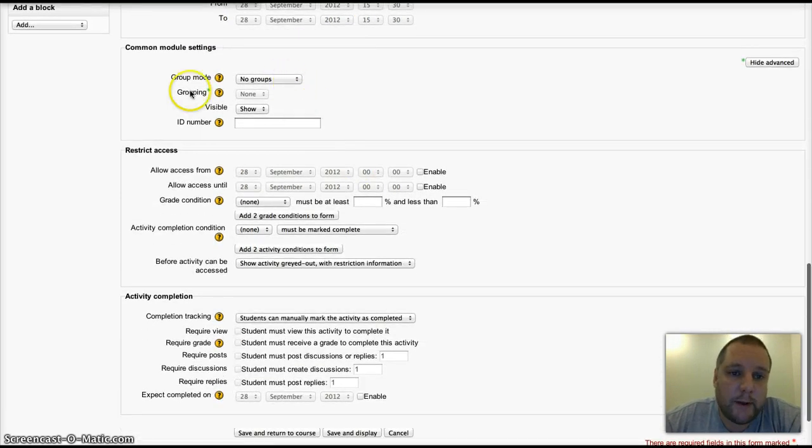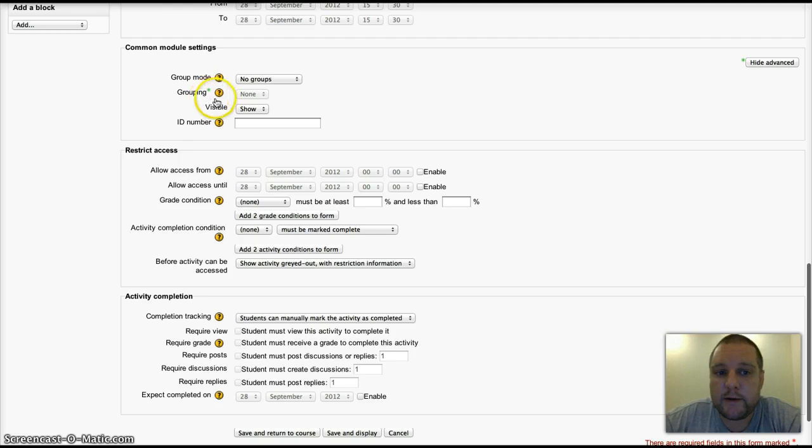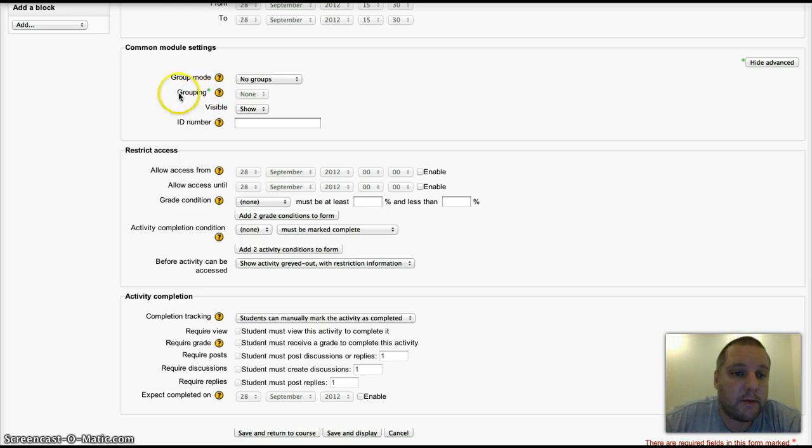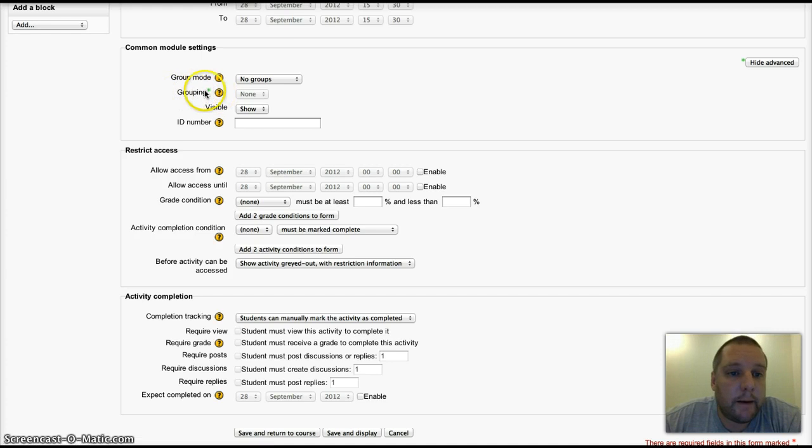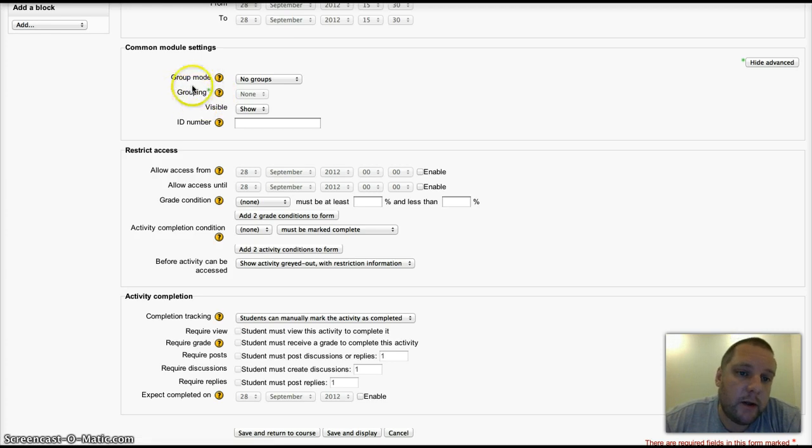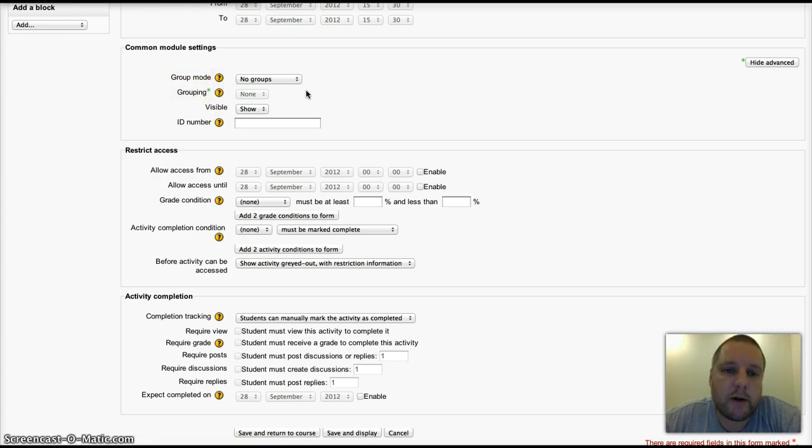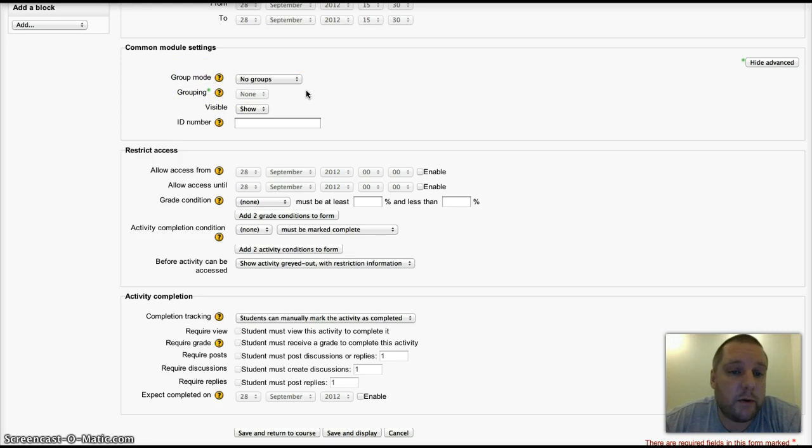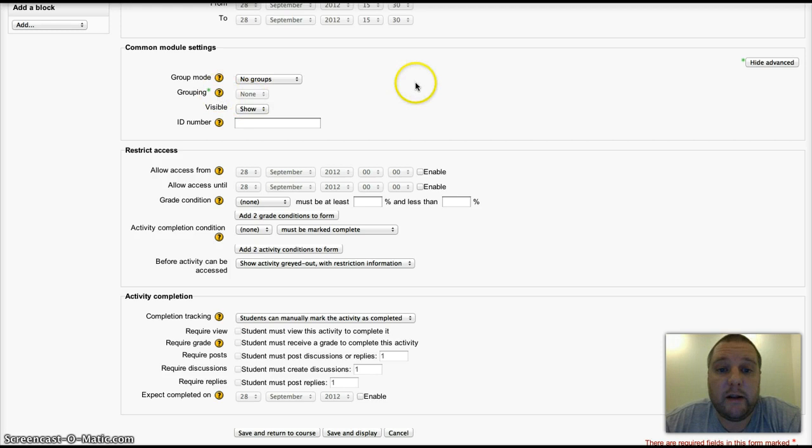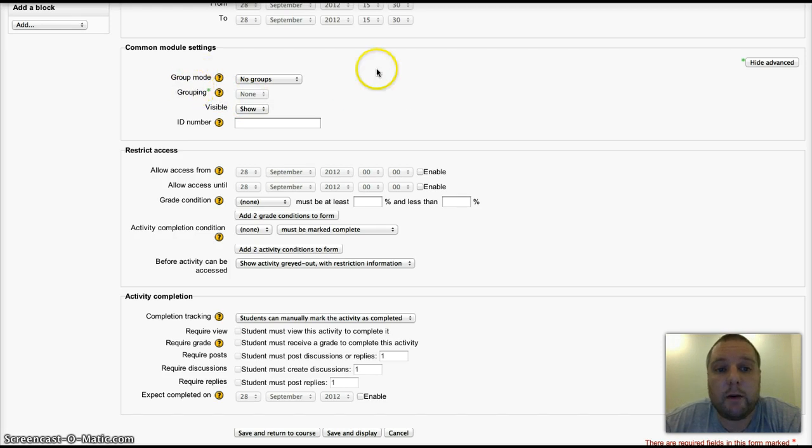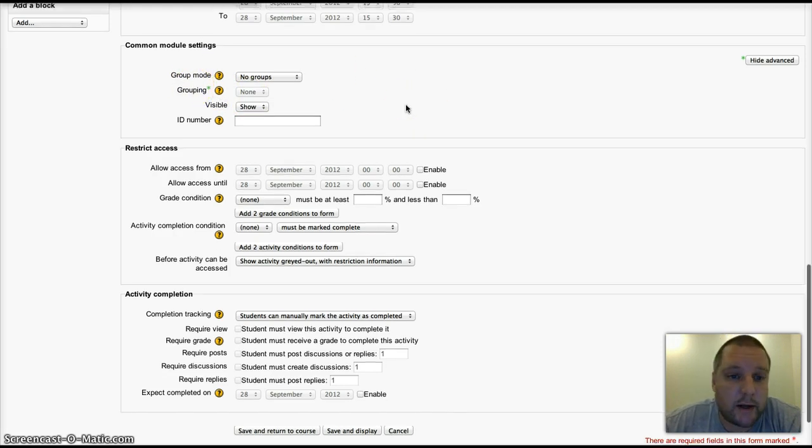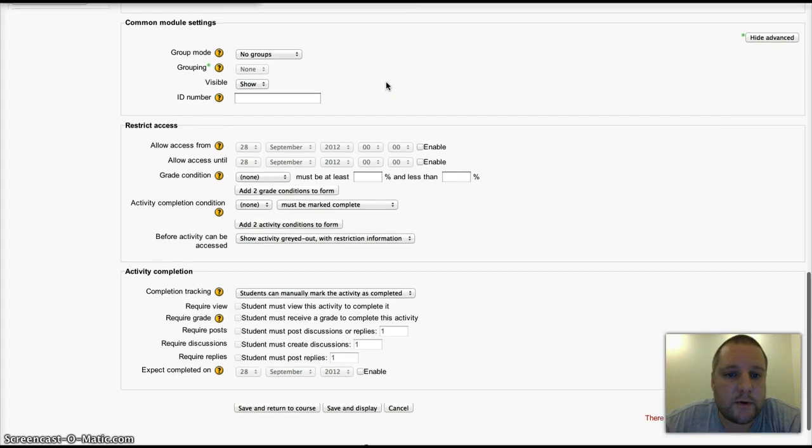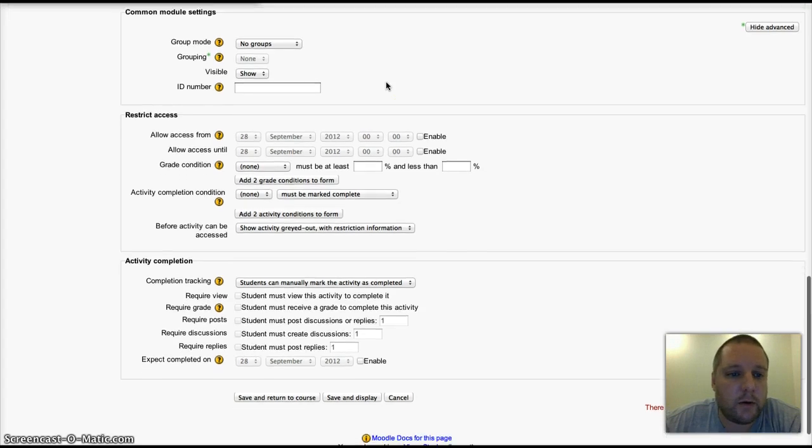You can set up groups and groupings. That's an advanced feature; your site administrator will need to enable that. Have a look on moodle.org. You can use groups and groupings to restrict a particular forum to just one or two groups if you want to. In fact, you can use groupings to restrict any activity to certain groups on your course.